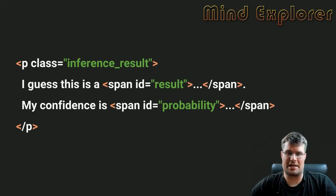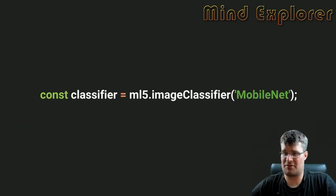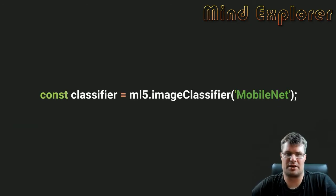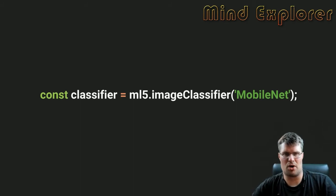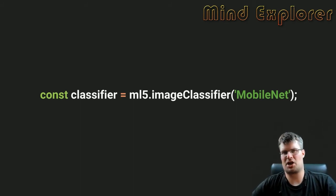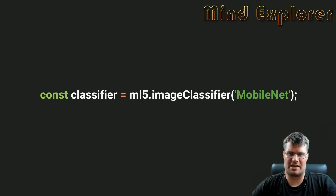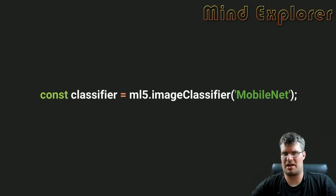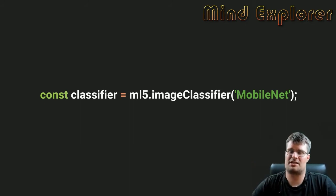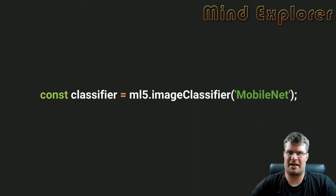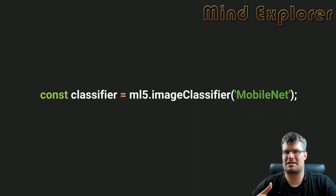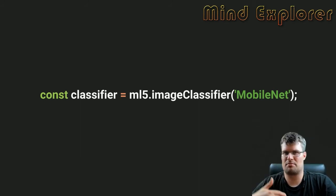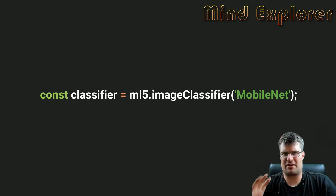We need to set up a classifier in our JS. This is the image classifier using MobileNet. MobileNet is a very common network that is trained on a large set of images. Many people use MobileNet and then take off the last layer to make their own classifier.